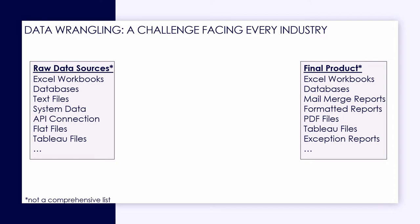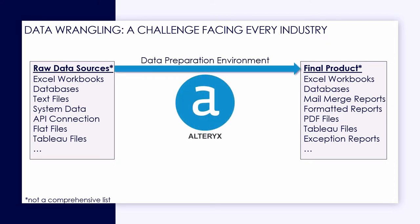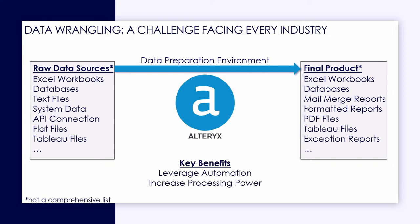Here we're going to take a look at an example of using Alteryx to process raw data, of which we can use a variety of sources from Excel workbooks to really ugly system data, as well as API connections and flat files, to produce a wide variety of finished products or deliverables.